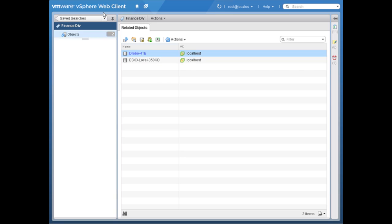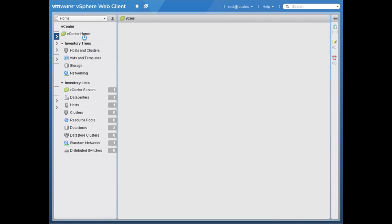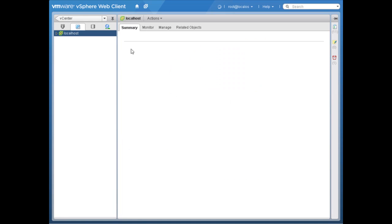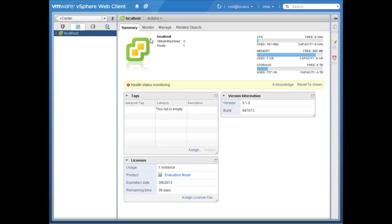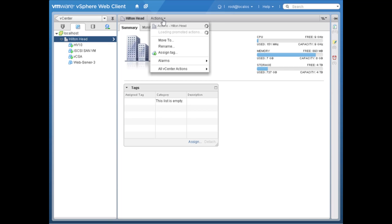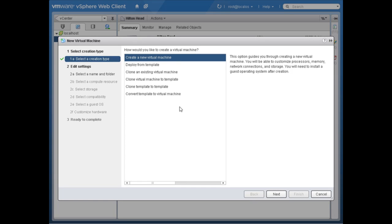That's how the new tagging feature works in the vSphere web client. Let's go back to the home level, go into vCenter into virtual machines and templates, expand this out, and I'd like to create a new virtual machine. I'll go up to actions and down to 'new virtual machine.'